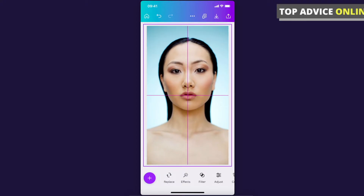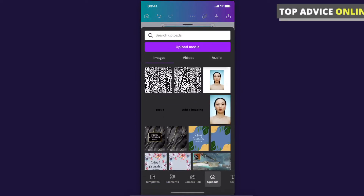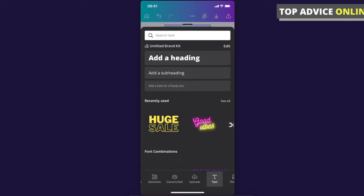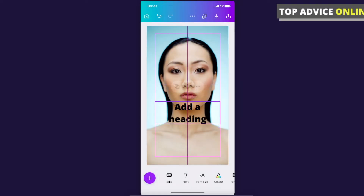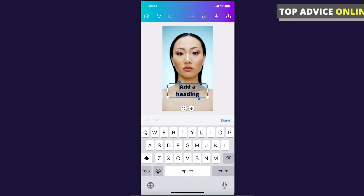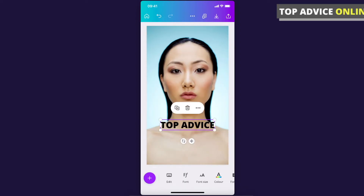Then press the plus icon again and add text — for example, add a heading and write your watermark text. When you tap on the text and it's highlighted, a new menu appears at the bottom just for your text.